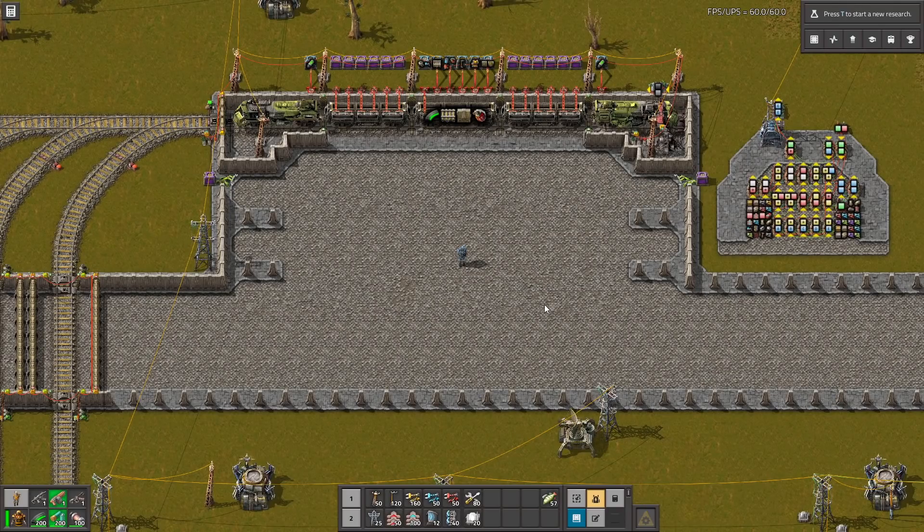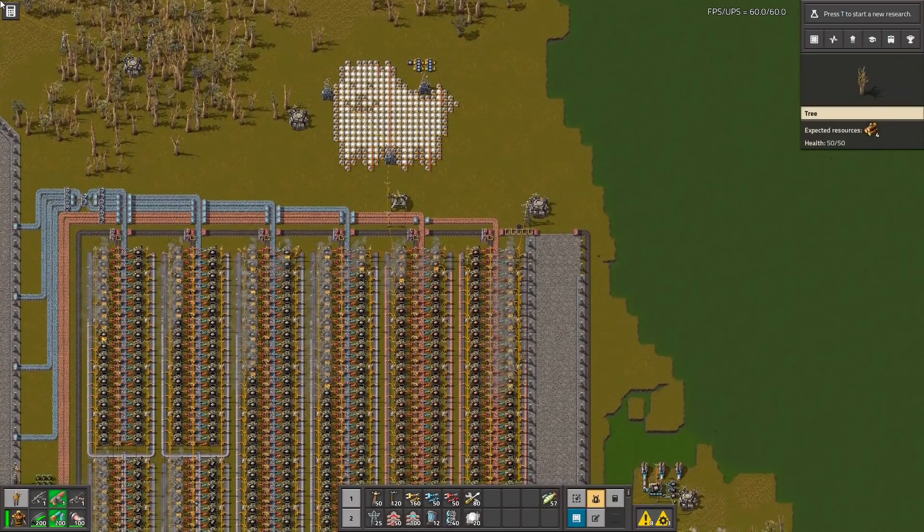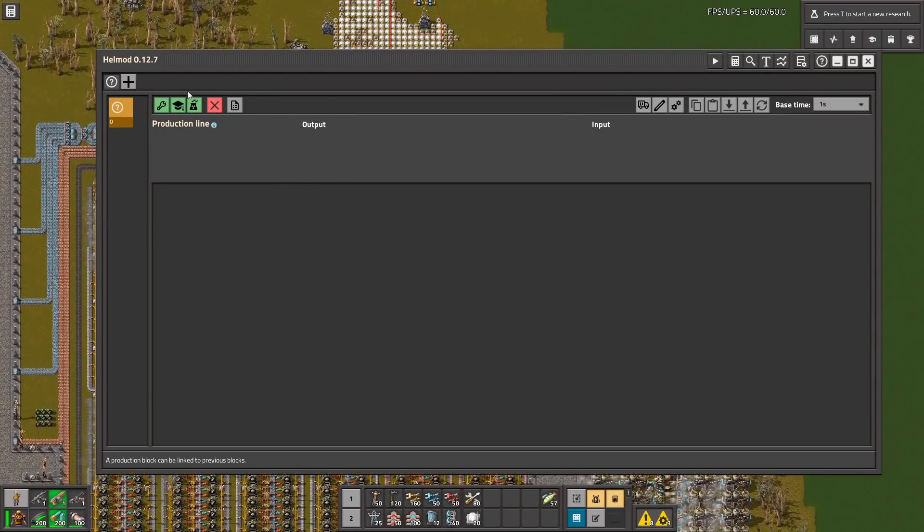Hello guys, in Helmod, assistant for planning your base in Factorio. Thanks to this modification you can design your base inside Factorio.